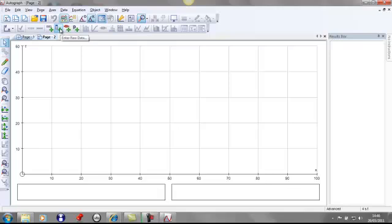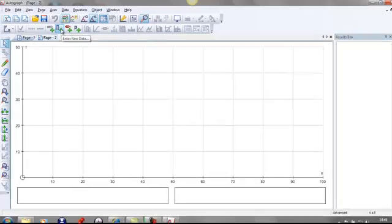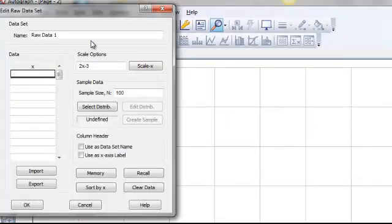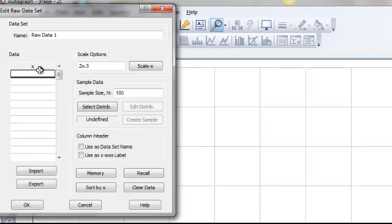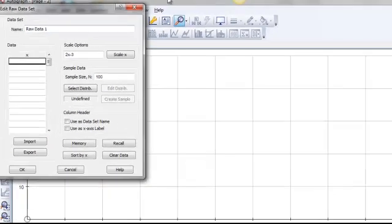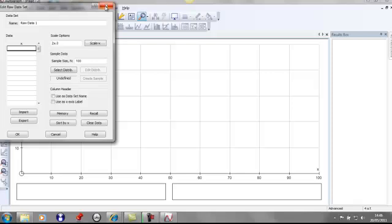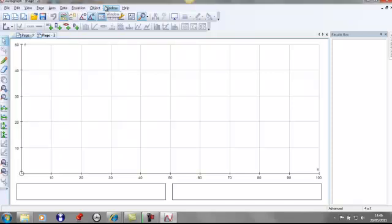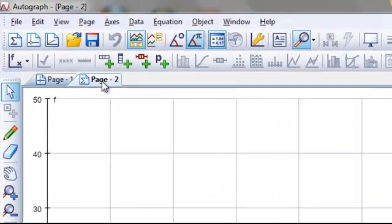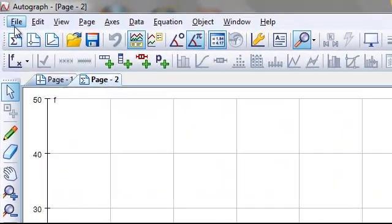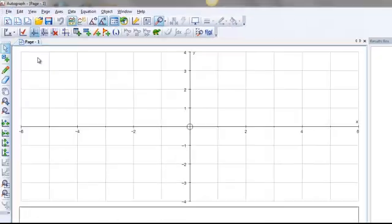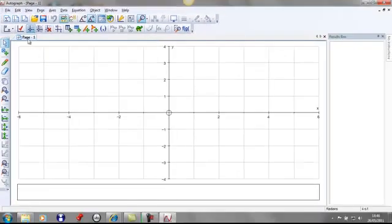So if you were to click on this icon here, enter raw data, then you can copy material from Excel and paste it in there and then you can use that for whatever you want. You can use that for cumulative frequency, for bar charts, for all sorts. So I'm just going to close this page that we've opened here because I don't want that open. File, close and we're back on the opening screen again.